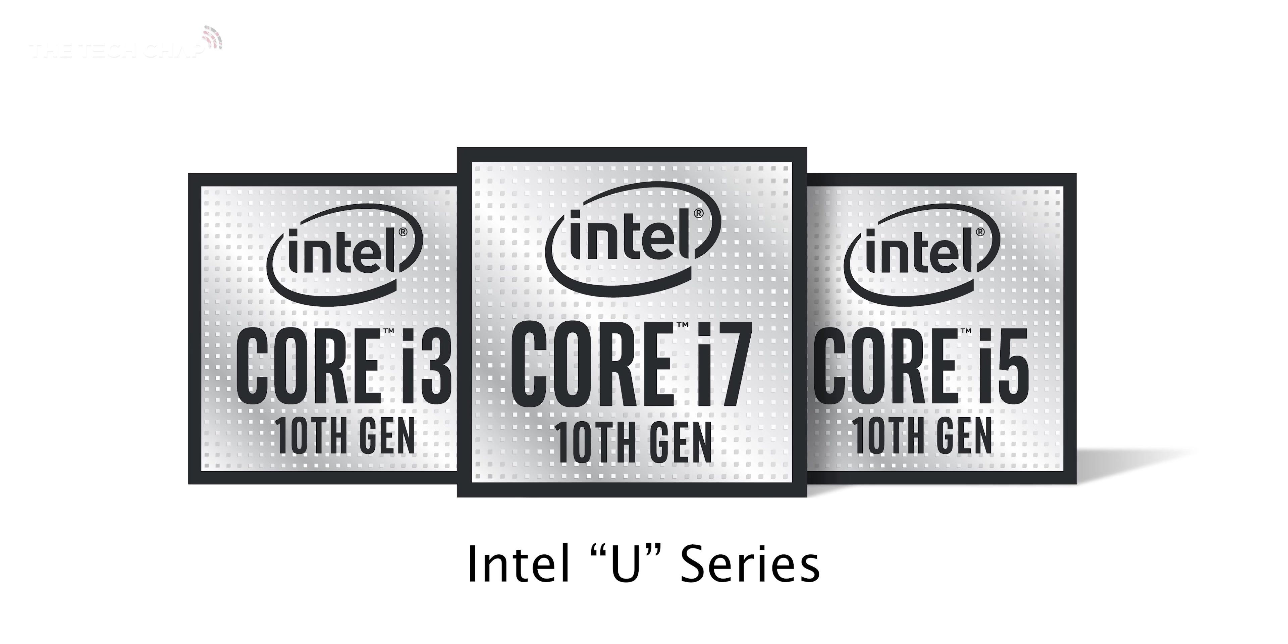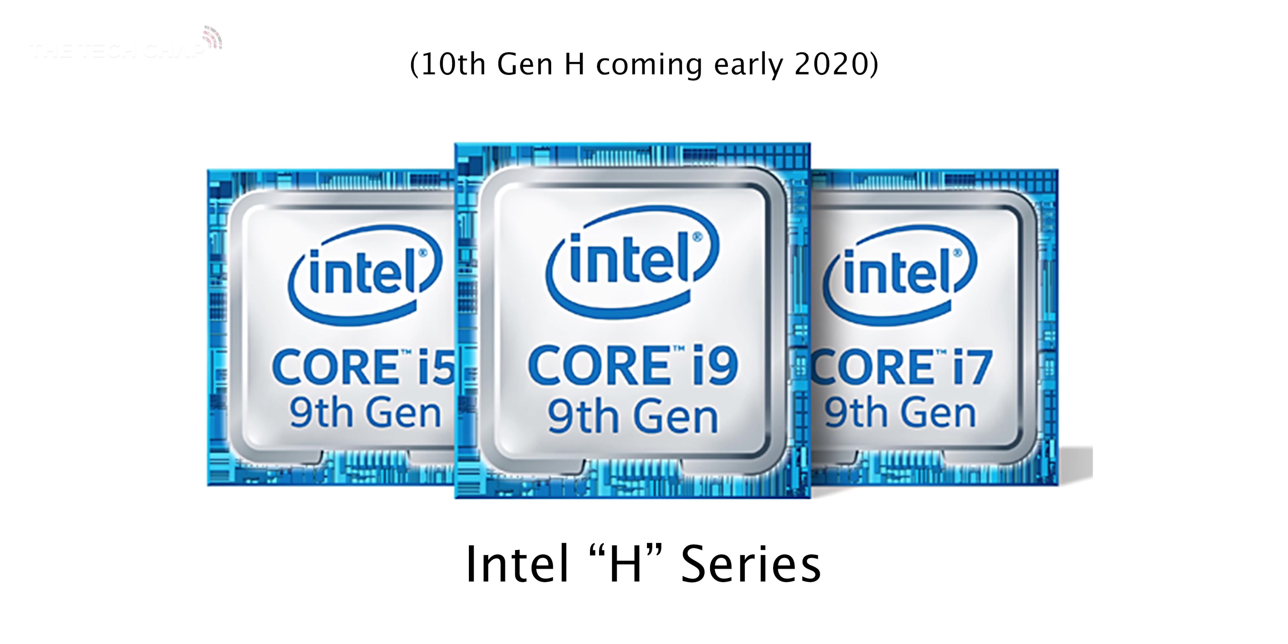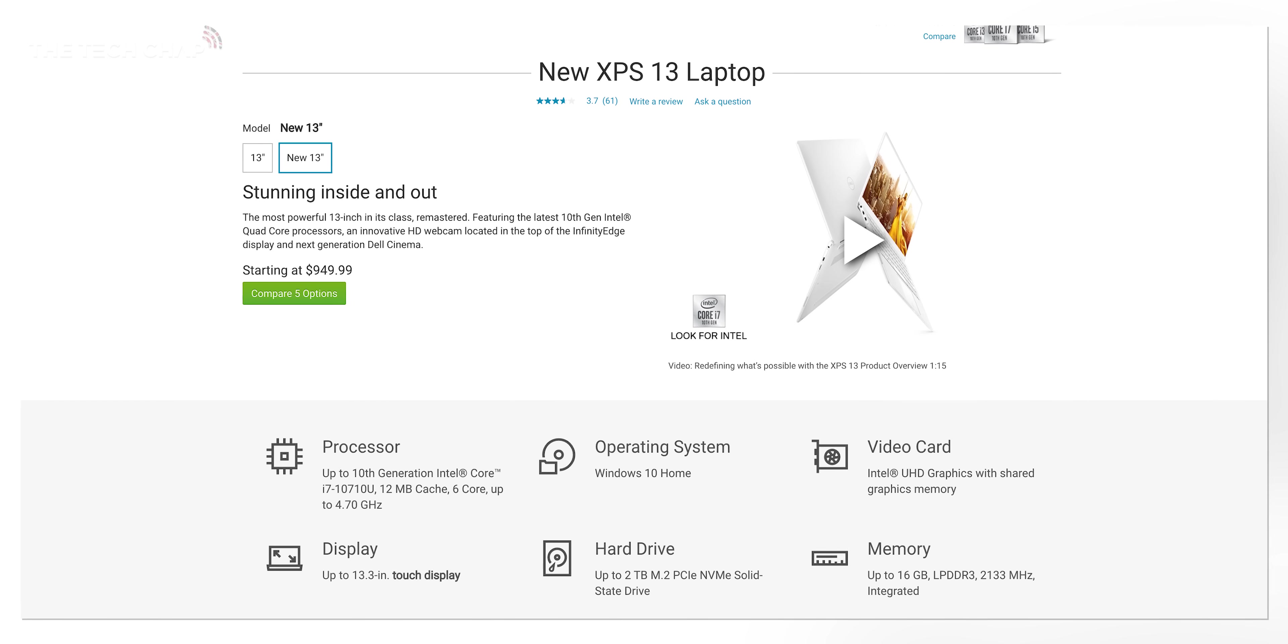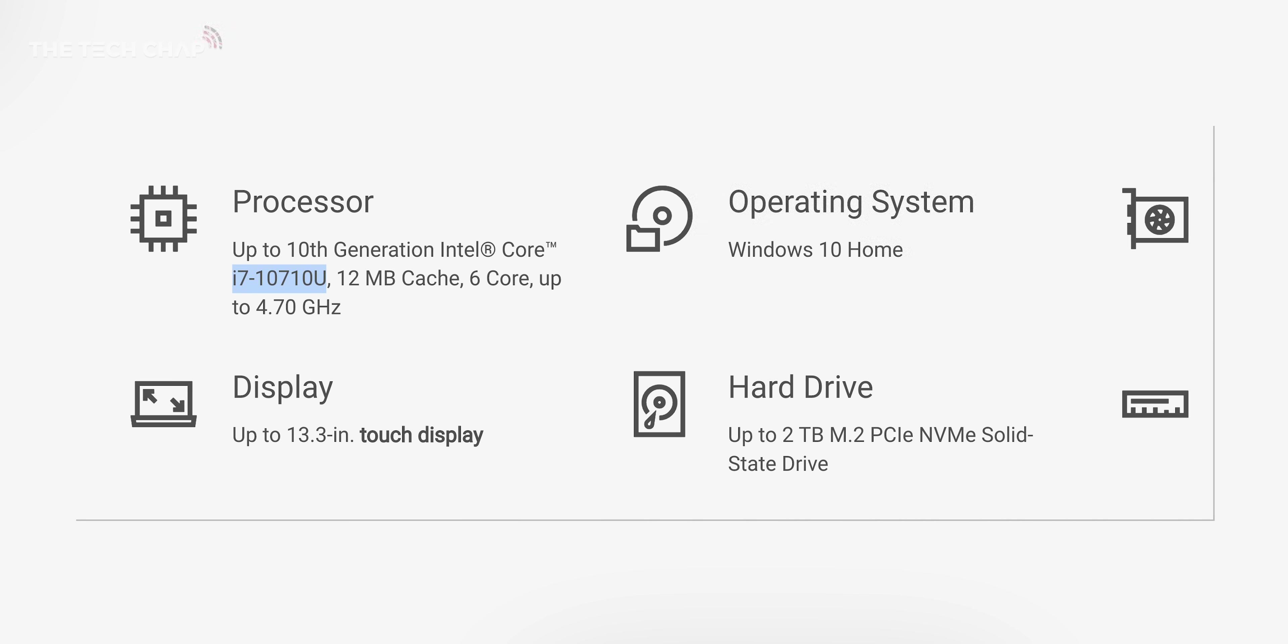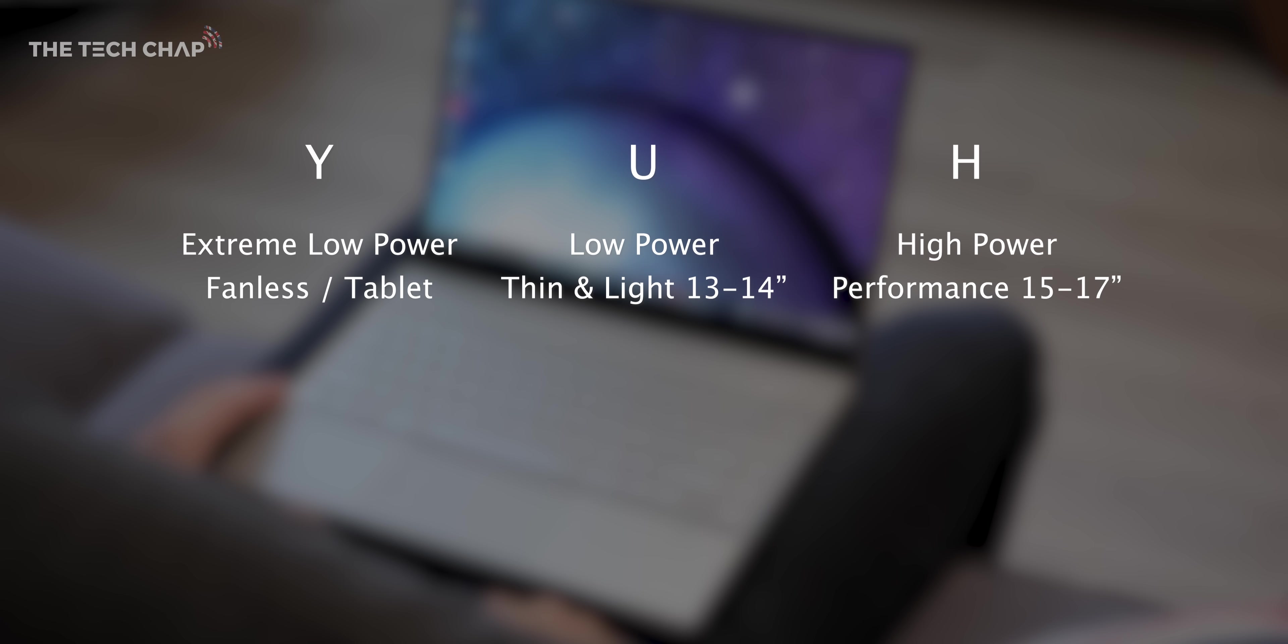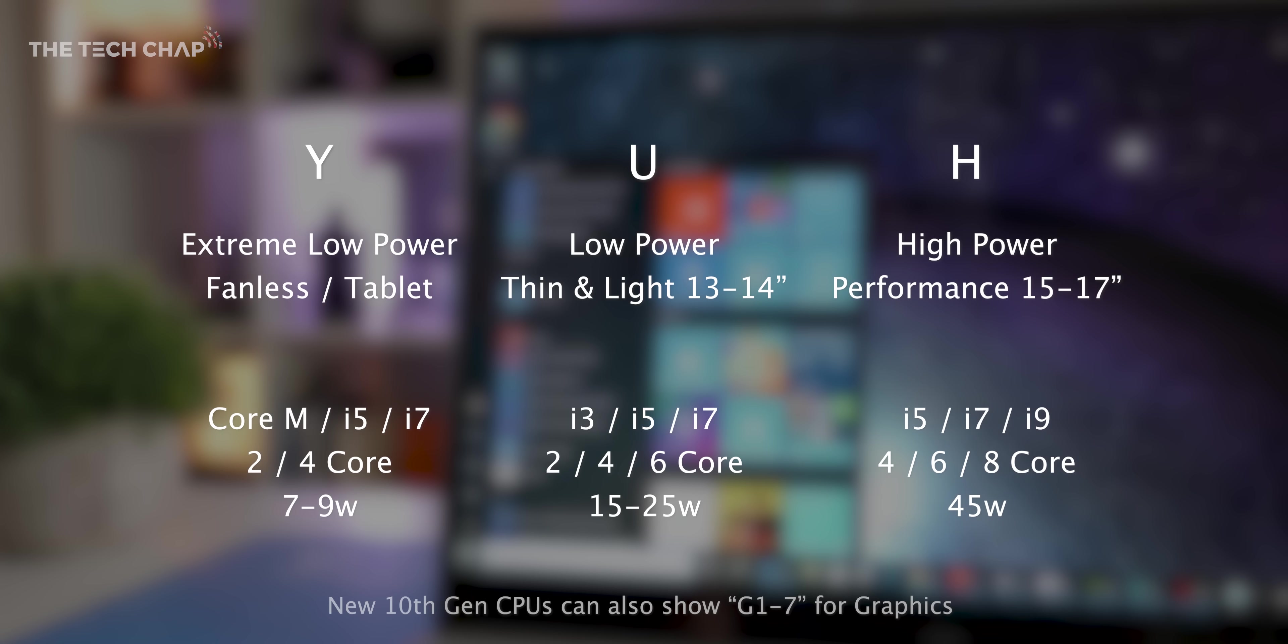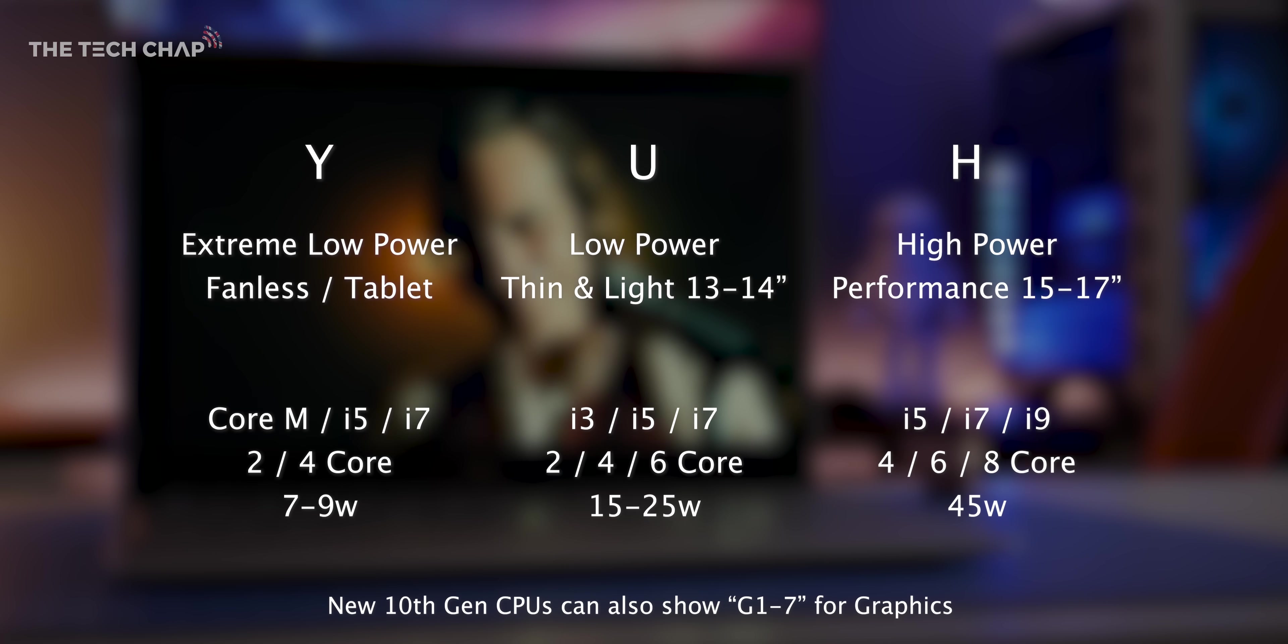Right now so at the end of 2019 we're on 10th generation U series processors and 9th generation H series processors. Those letters are really important though because when you look at a processor model name right at the end there will be a letter a suffix and usually it's either U or H or HK and that tells you a lot about how powerful that processor is. U chips are found on smaller 13 and 14 inch laptops whereas H or HK processors offer much better performance and you'll find them in 15 inch and bigger laptops. So if you are going to be running more intensive applications then go for a laptop with an H series chip.